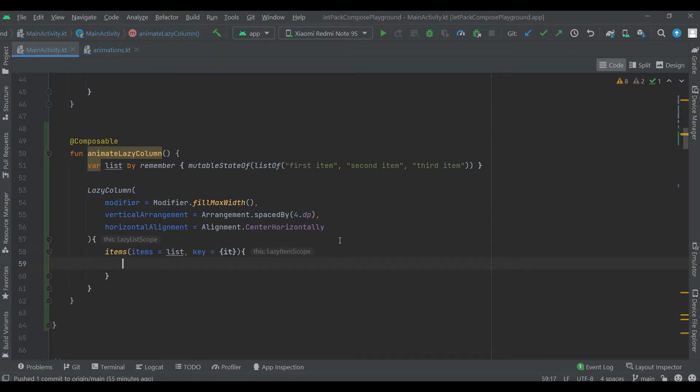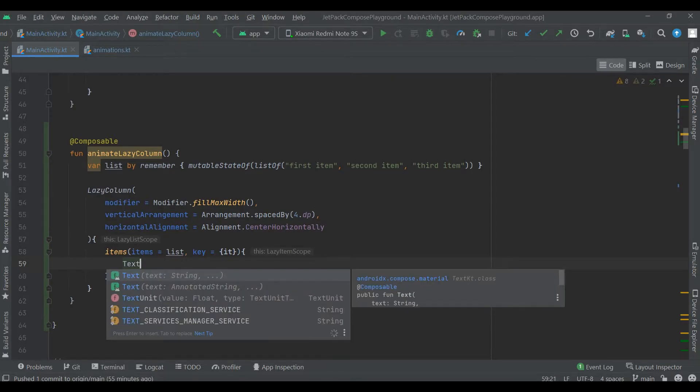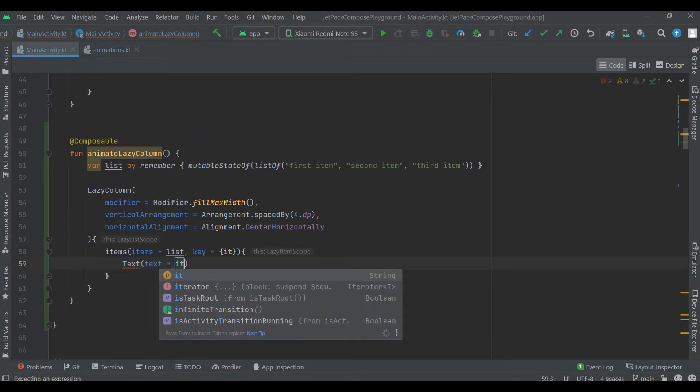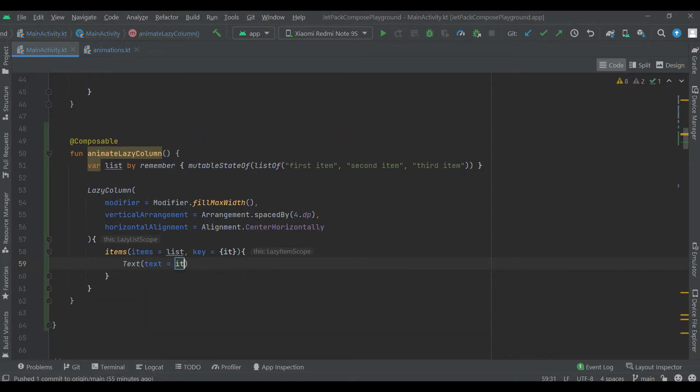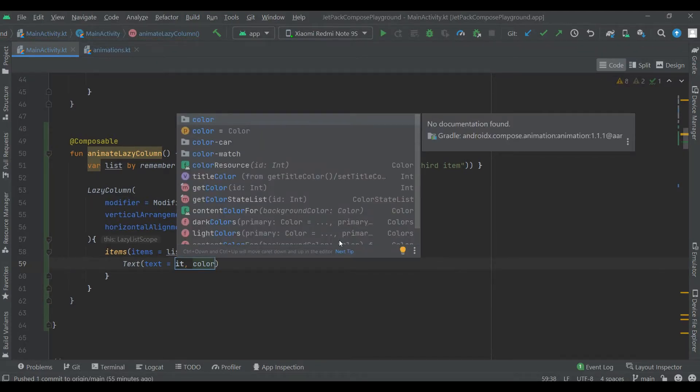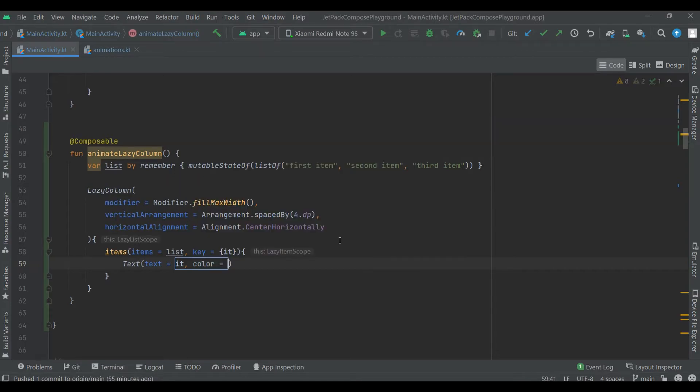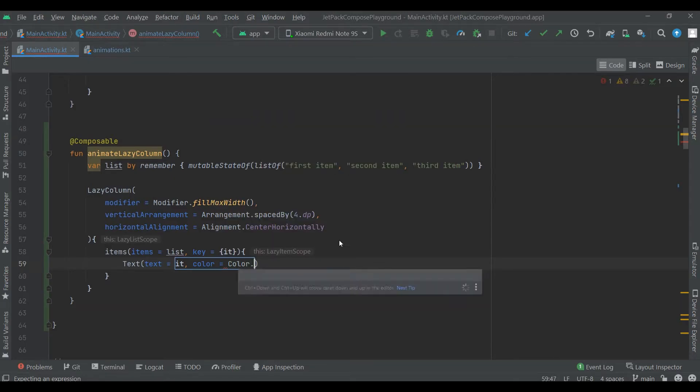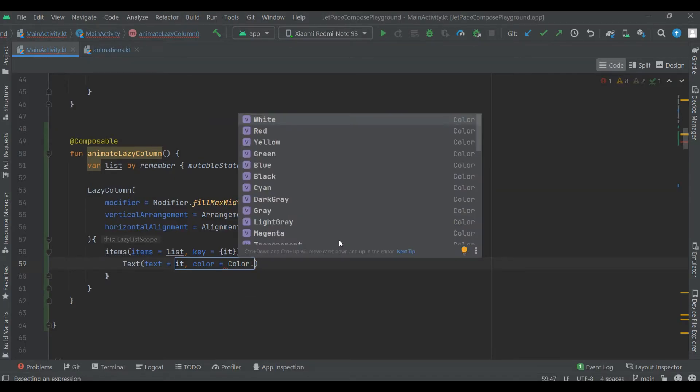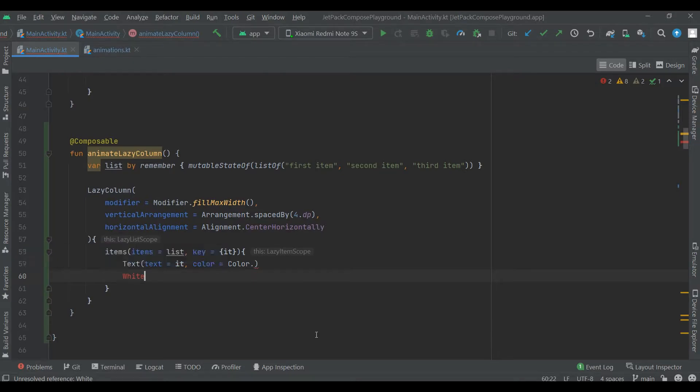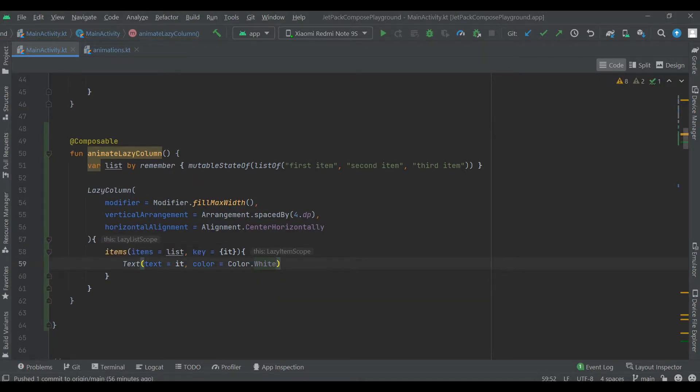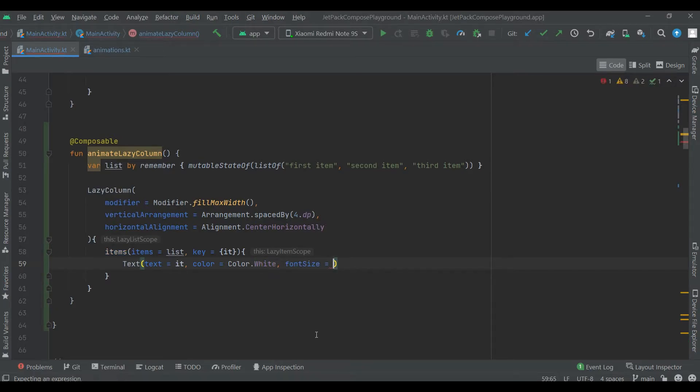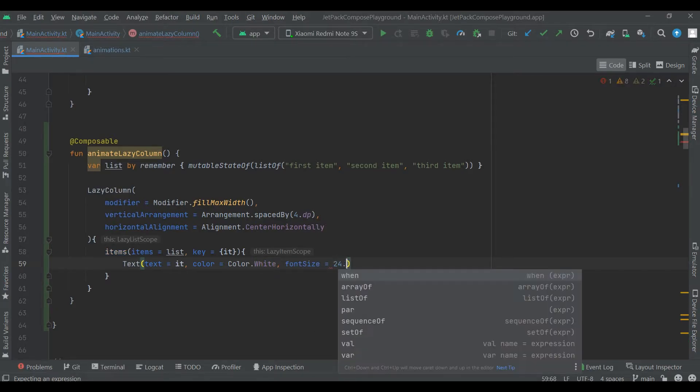Now let's create text. Color is white because the background is black. Font size 24SP.